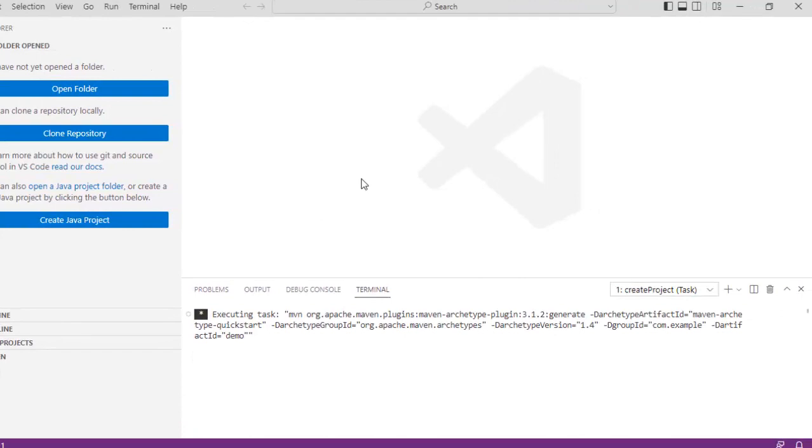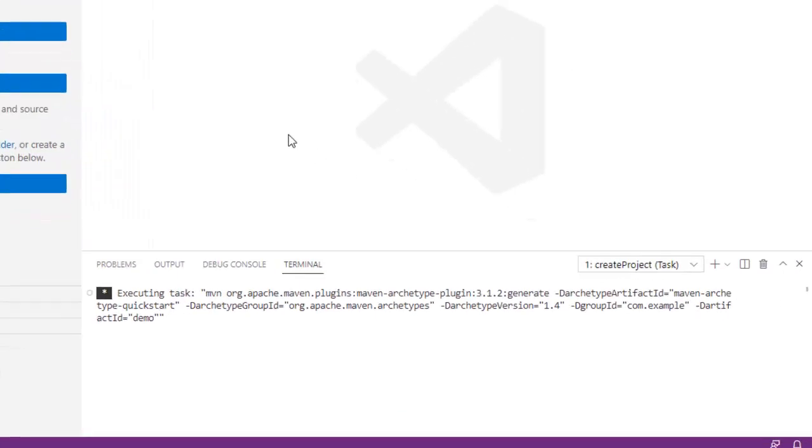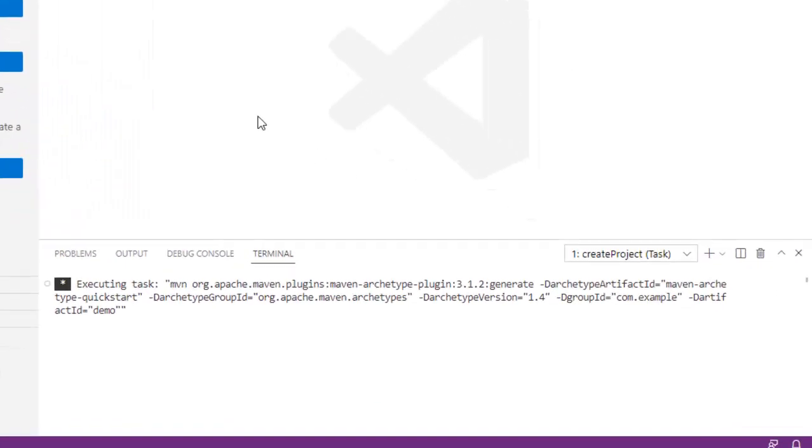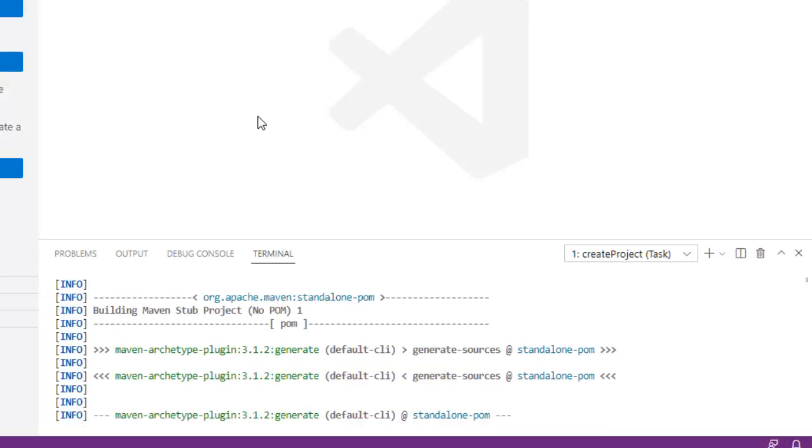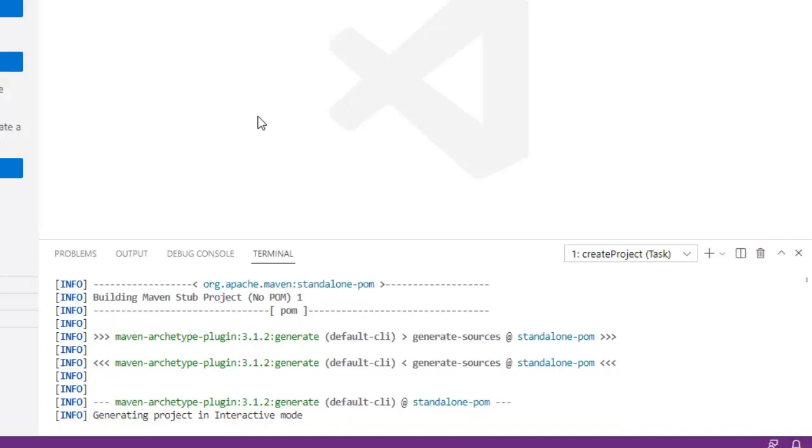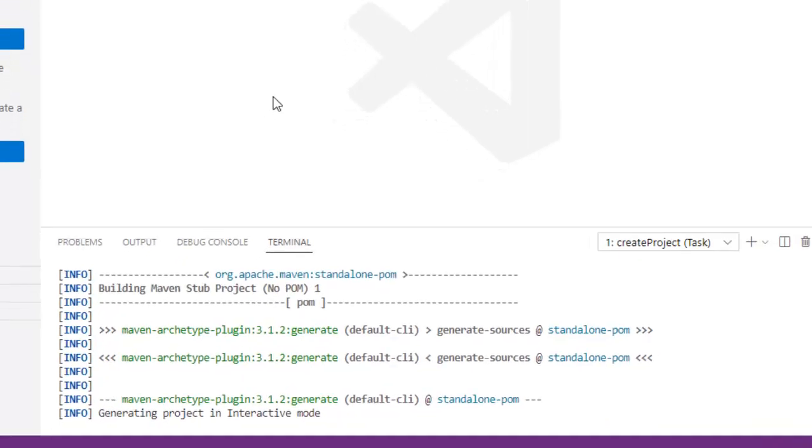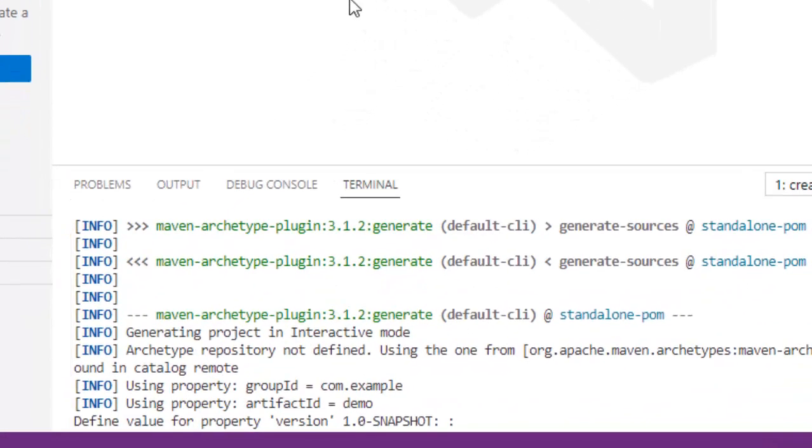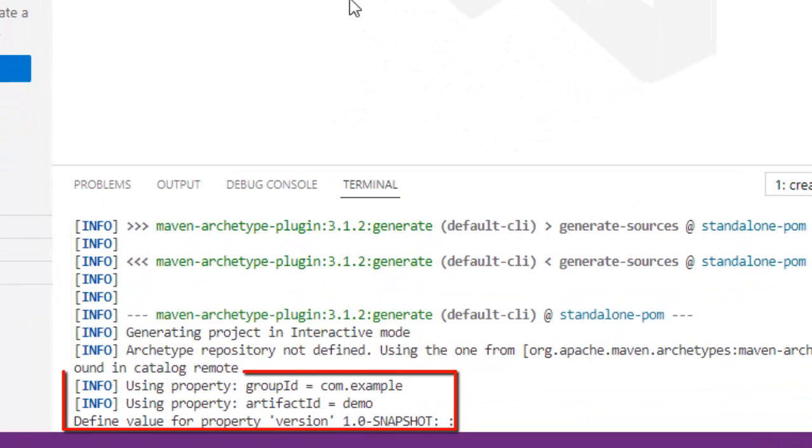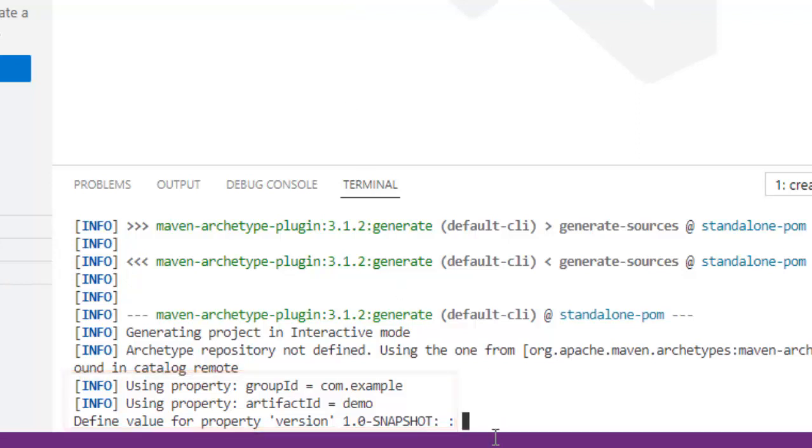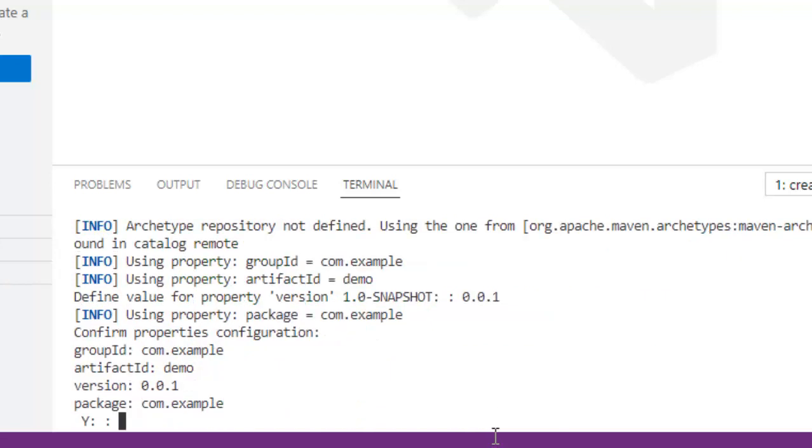Now in the terminal Maven has started creating the project. Here it would gradually create the project and ask for certain inputs. Let us wait. As you can see it is generating the project in interactive mode. Here you can see it is using the group ID com dot example artifact ID demo and it is asking for version. Let me provide a value may be 0.0.1. Press enter.